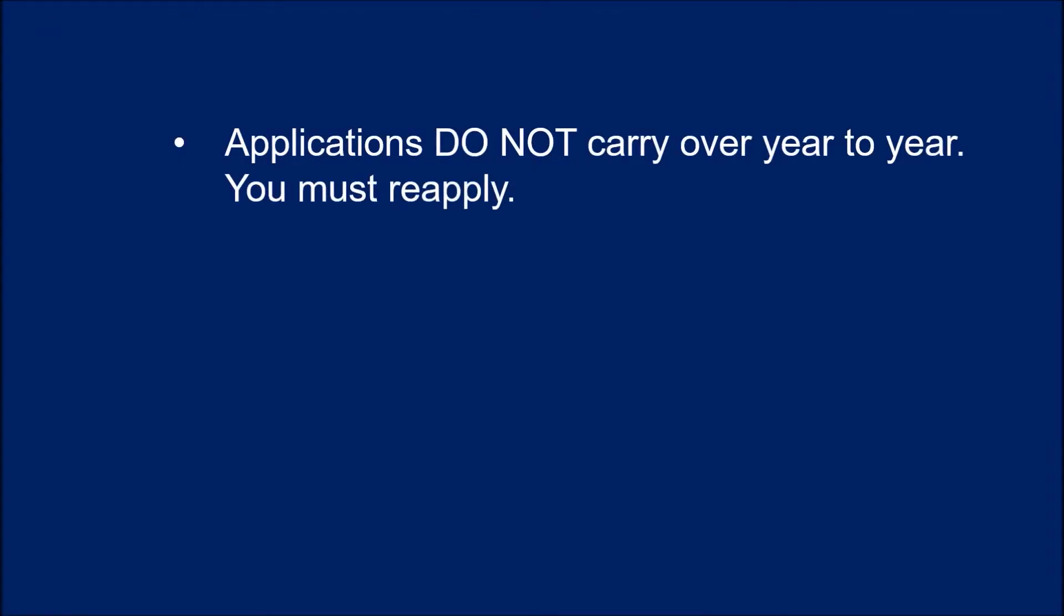Applications do not carry over year to year. You must reapply every year, even if you were awarded a scholarship this year.